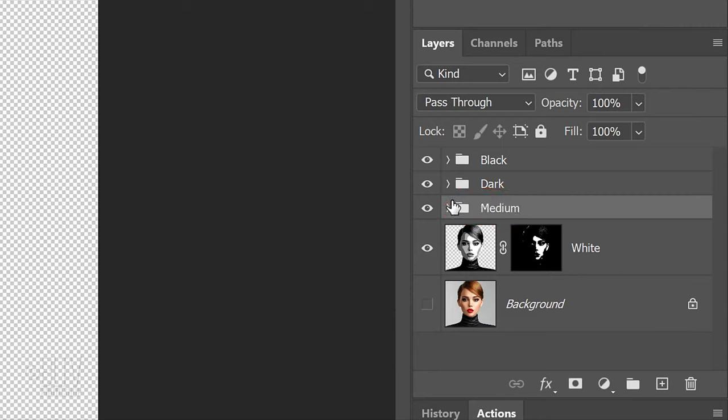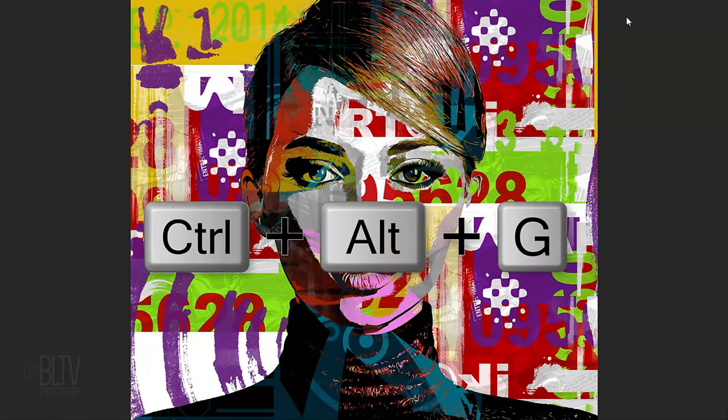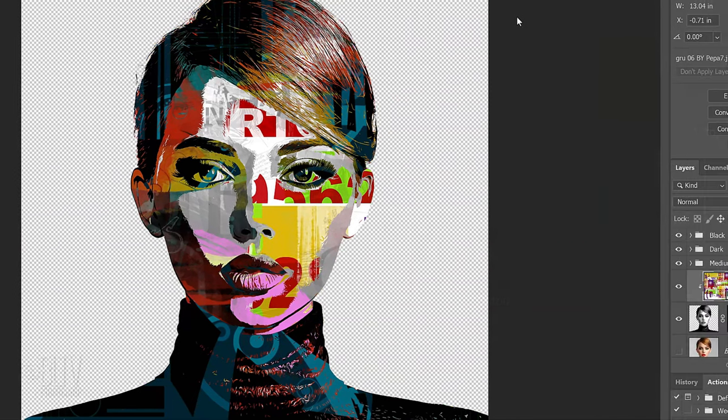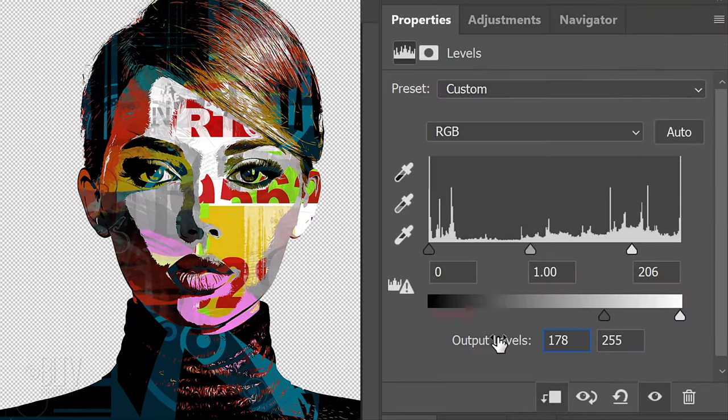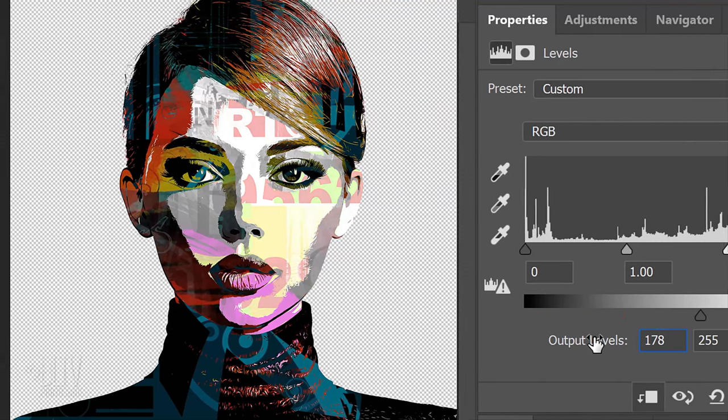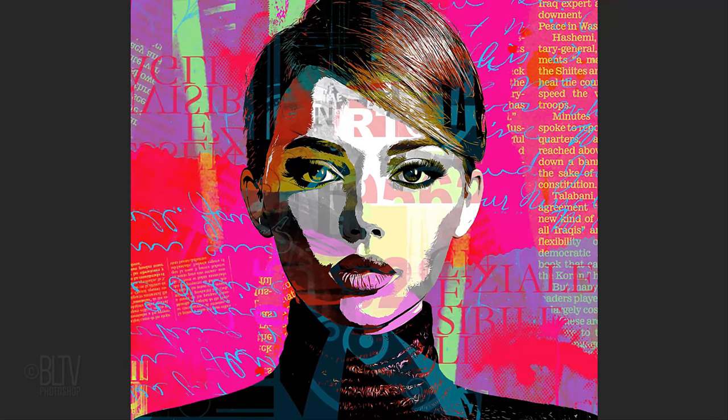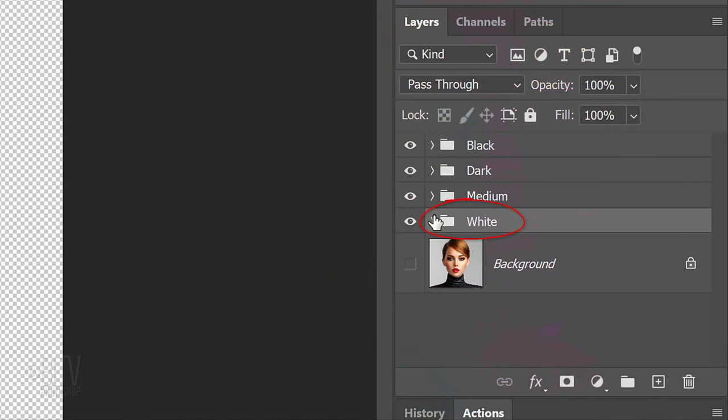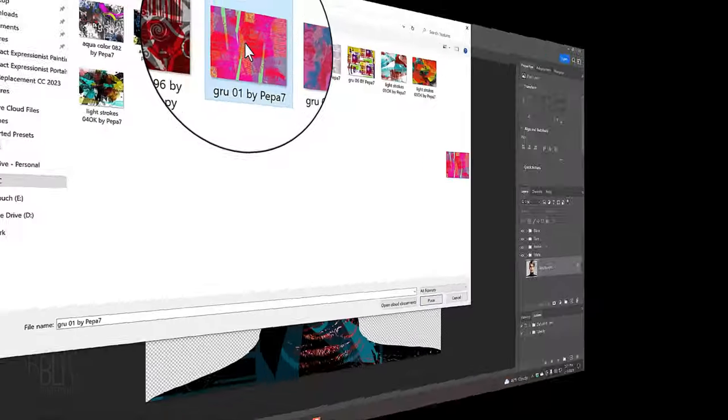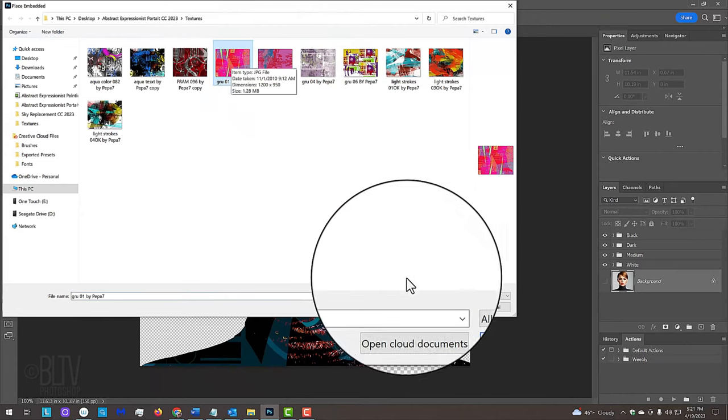Make the white subject layer active, place a texture over your document and clip it to the white tones of your subject. I'll add a Levels adjustment layer and slide across the output black level to make that texture lighter. Lastly, we'll add the background texture. After you group the layers that comprise the white tone into a folder, make the background active and place another texture onto your document.